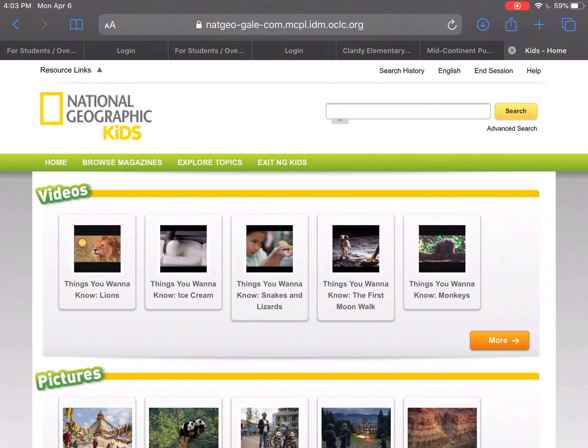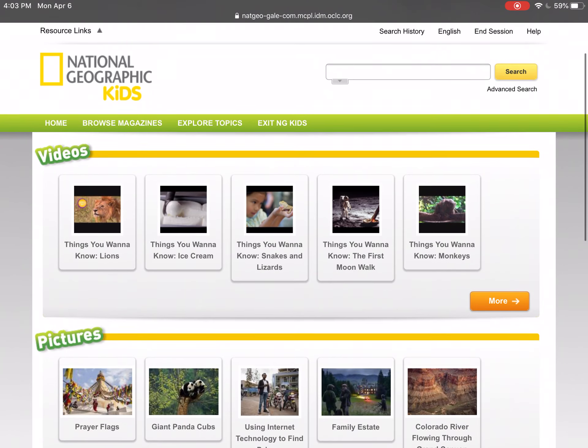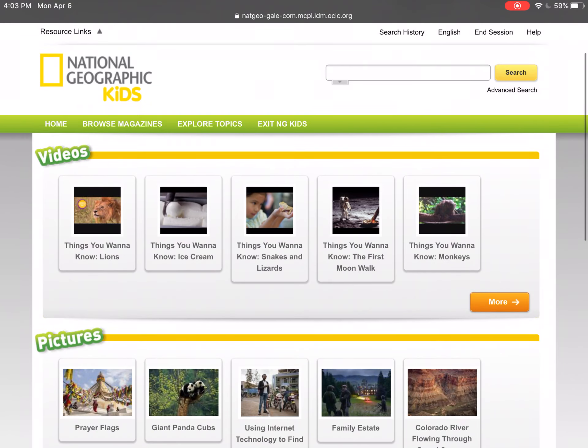Your login for the Mid-Continent databases is going to be 'nkc' and then your lunch number. When it prompts you to log in, it's going to be nkc and then your lunch number.